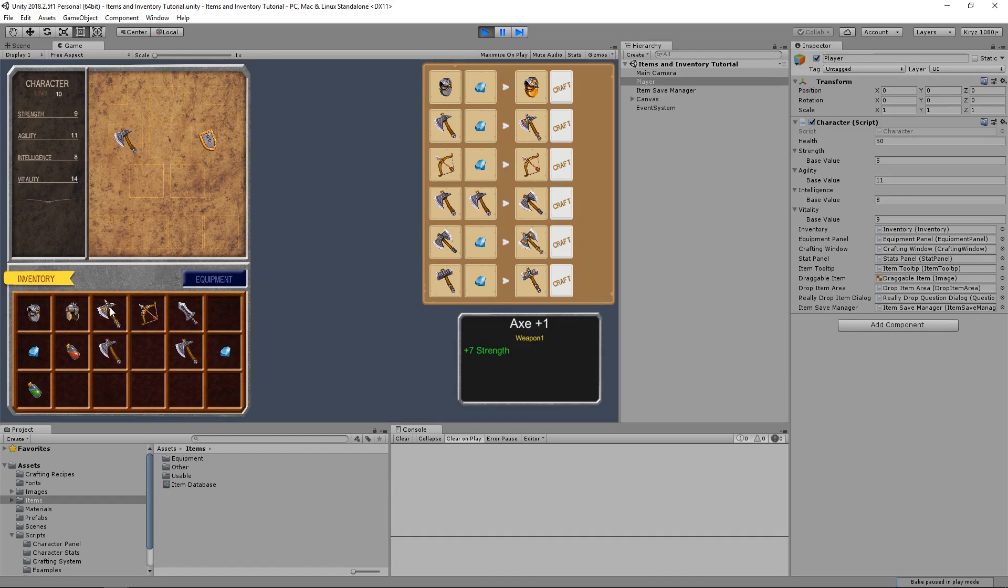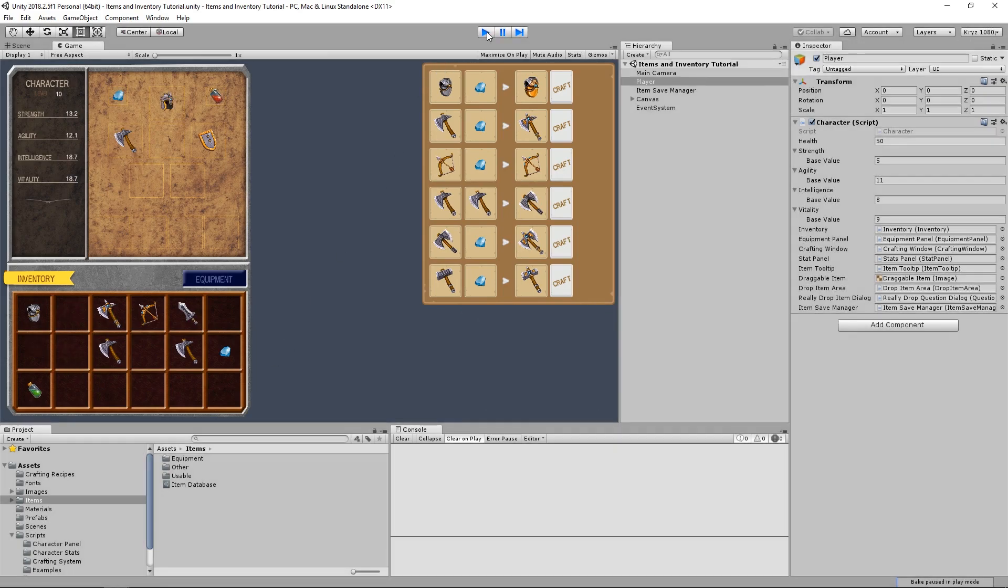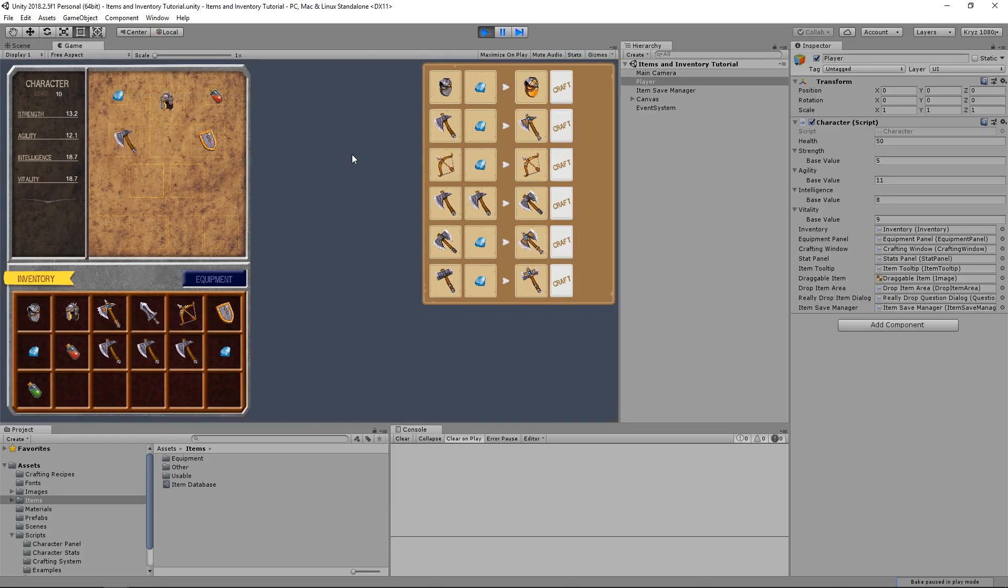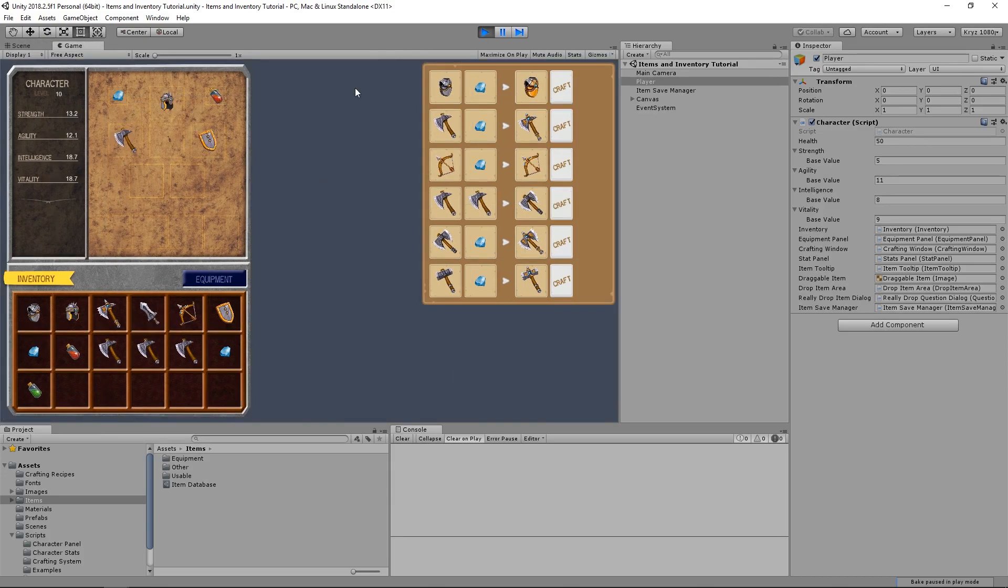We can equip a few items, and if we leave play mode, and we come back in again, we can see that the items in the equipment panel are being loaded correctly, but the items in the inventory are not.